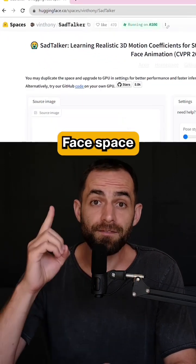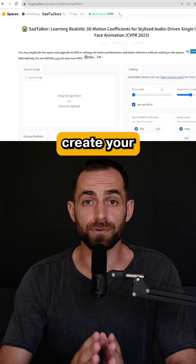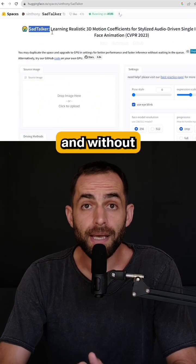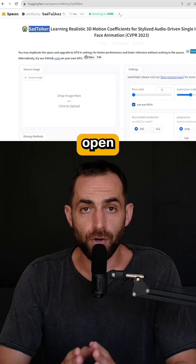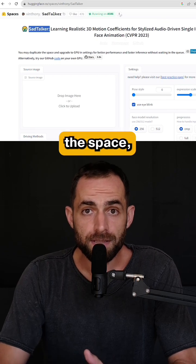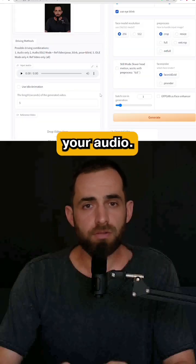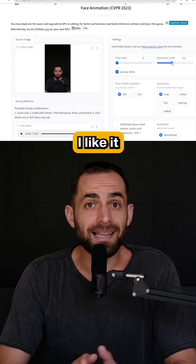But I found a Hugging Face space where you can create your talking avatar for free and without any watermarks. Open the space, upload your image, and upload your audio.